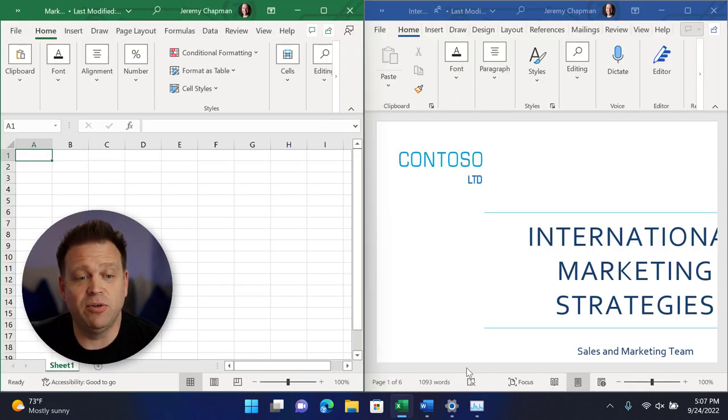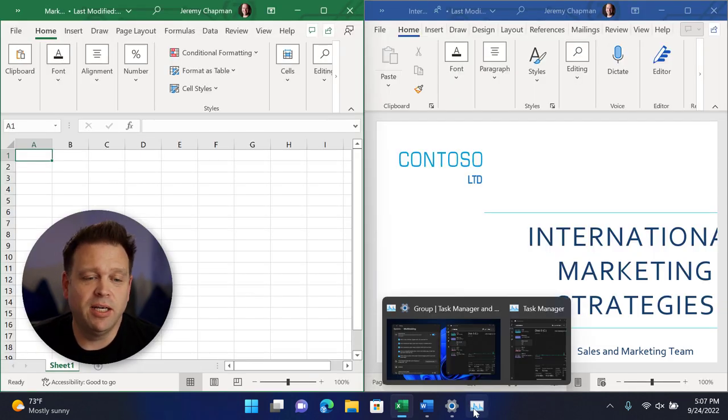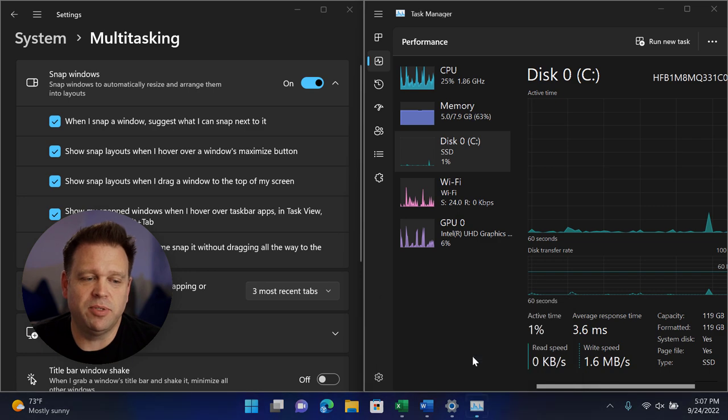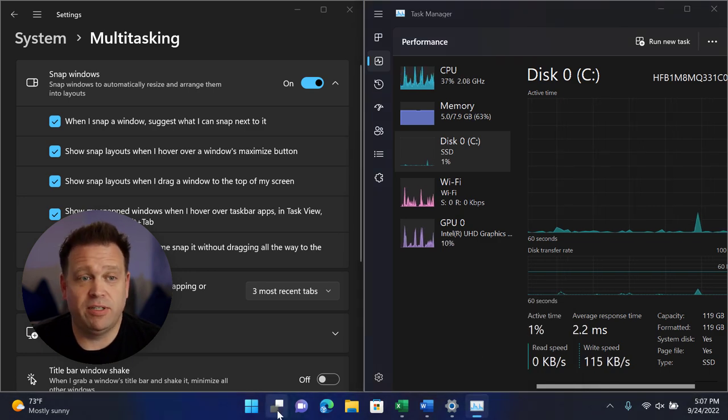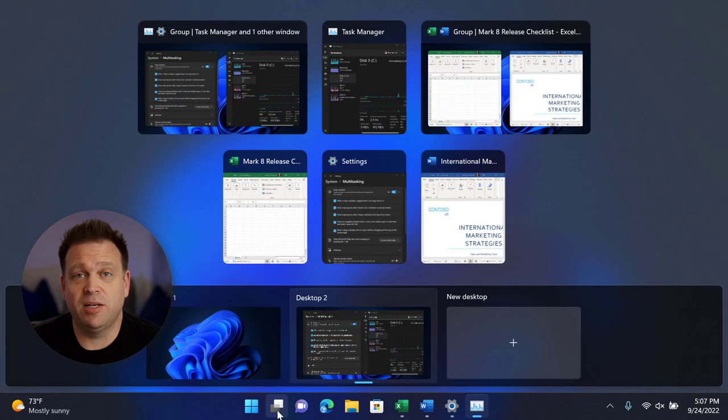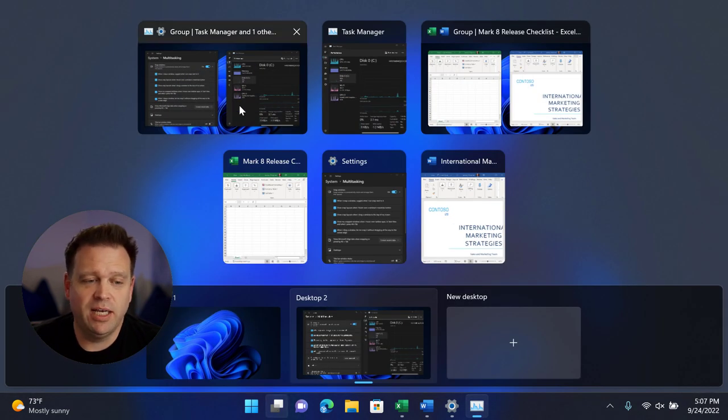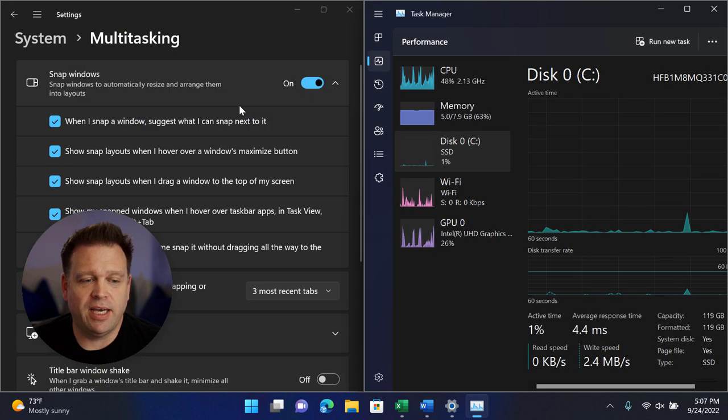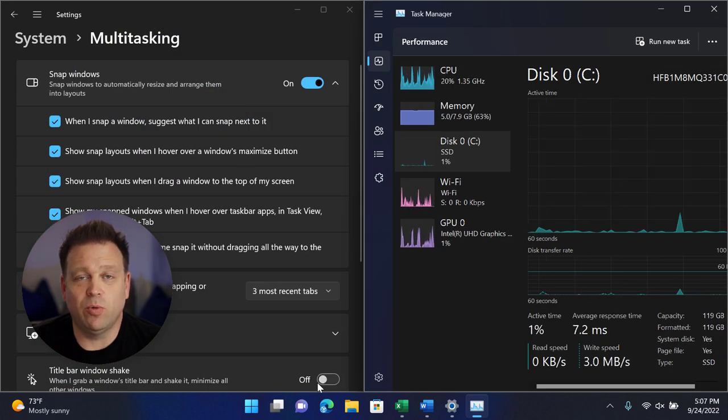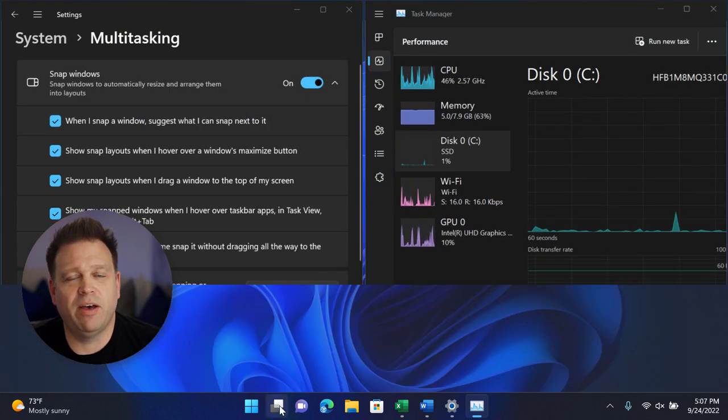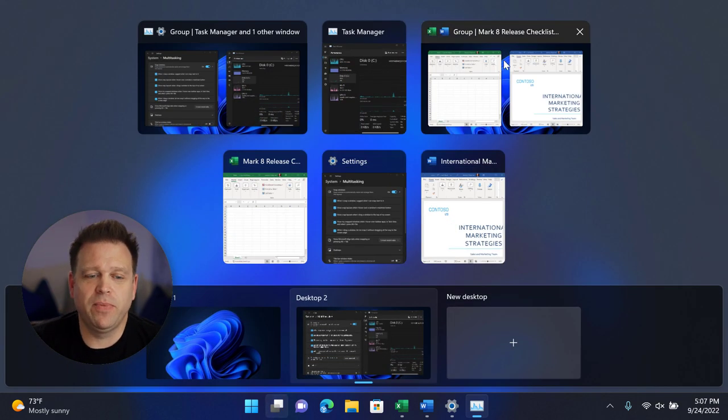And I can easily move between multiple groups. So now in the task view, I can also see my two different task groups that I can move between as I look at the different desktops and other windows that I have at my disposal.